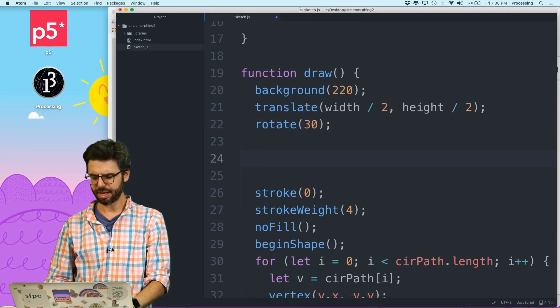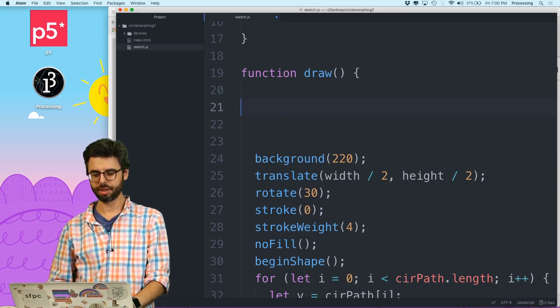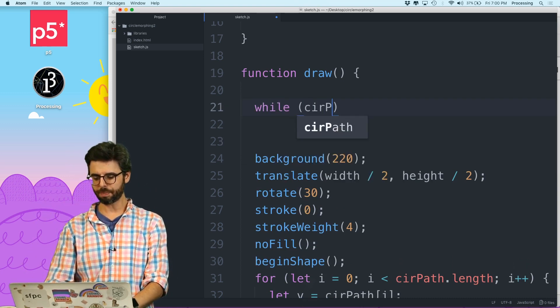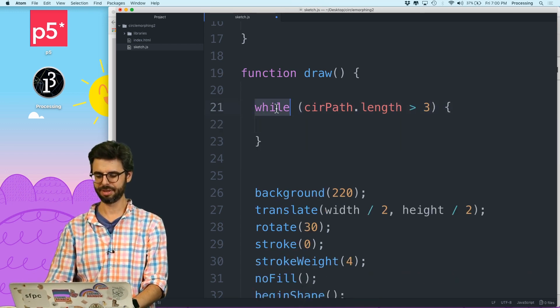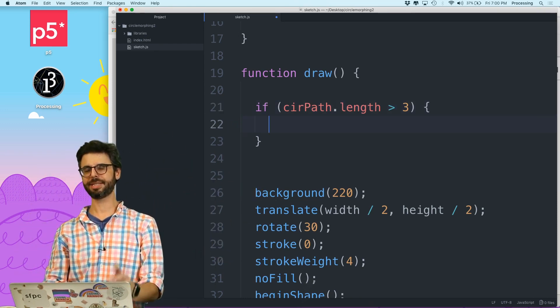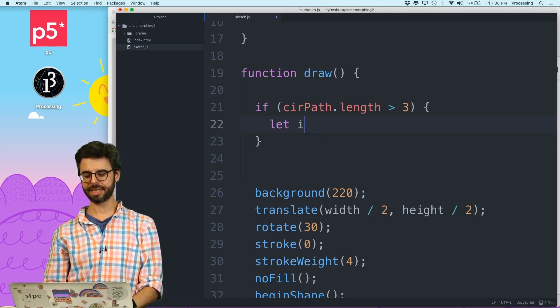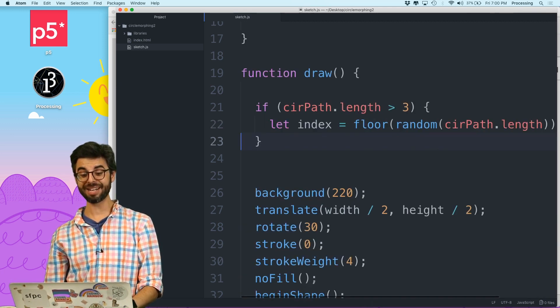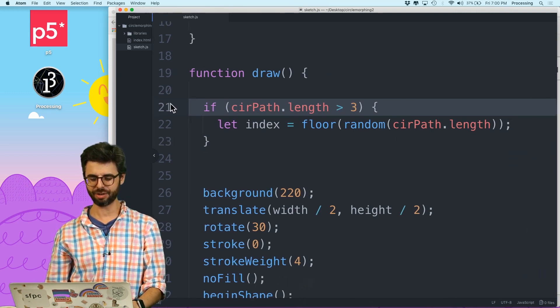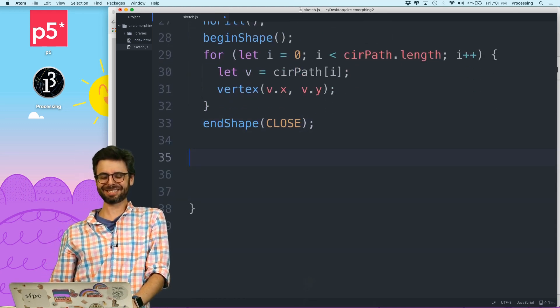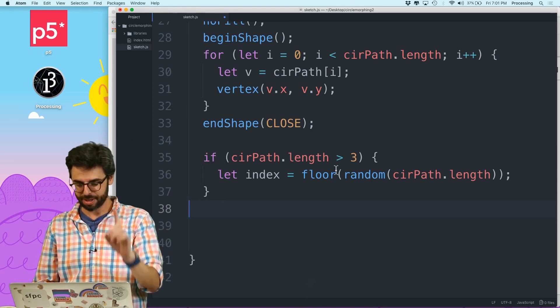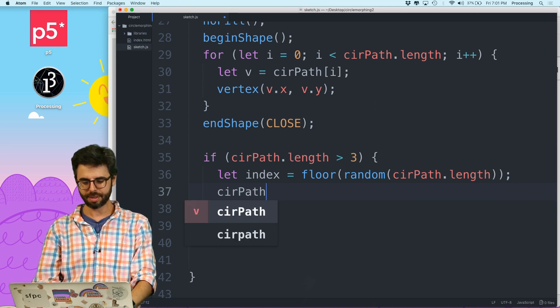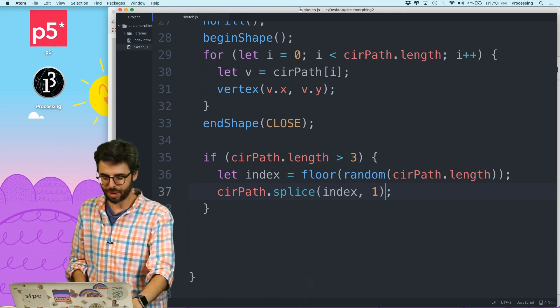So what I need to do is start deleting the points. One kind of crazy thing I could just try, which I know won't really work, is at the end of draw I'm going to do one per frame. If circle path.length is greater than three, if there's more than three points, let's get rid of one. I'm going to say let index equal floor random circle path.length. That's me picking a random index from this array. Then I'm just going to say circle path dot splice index one. Just going to delete that. It's gone. Let's watch this now.